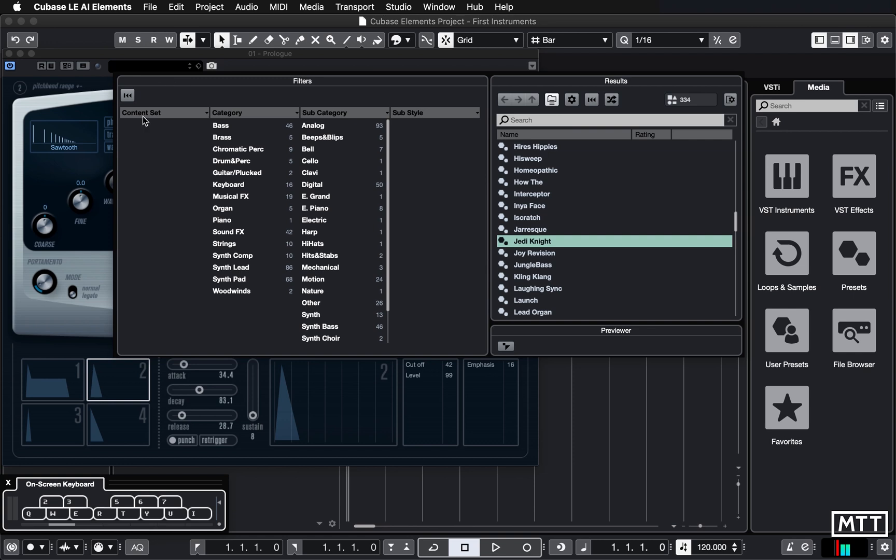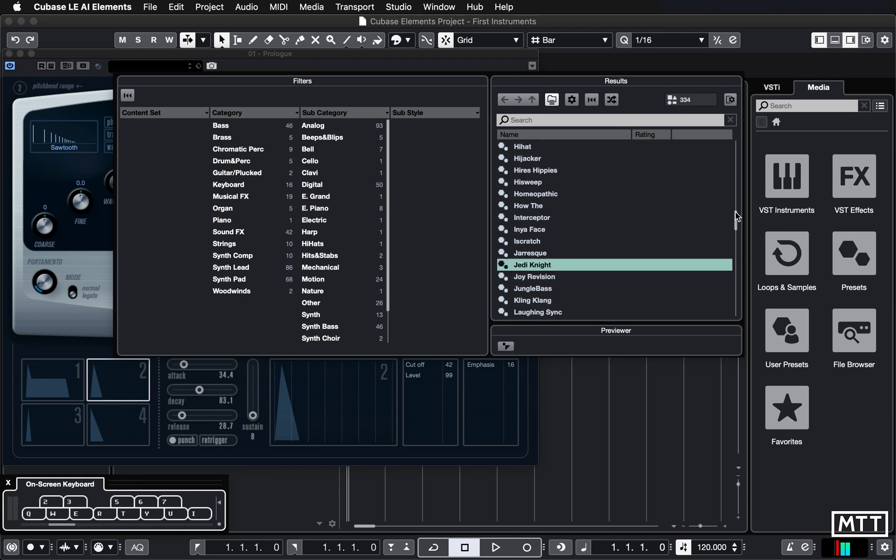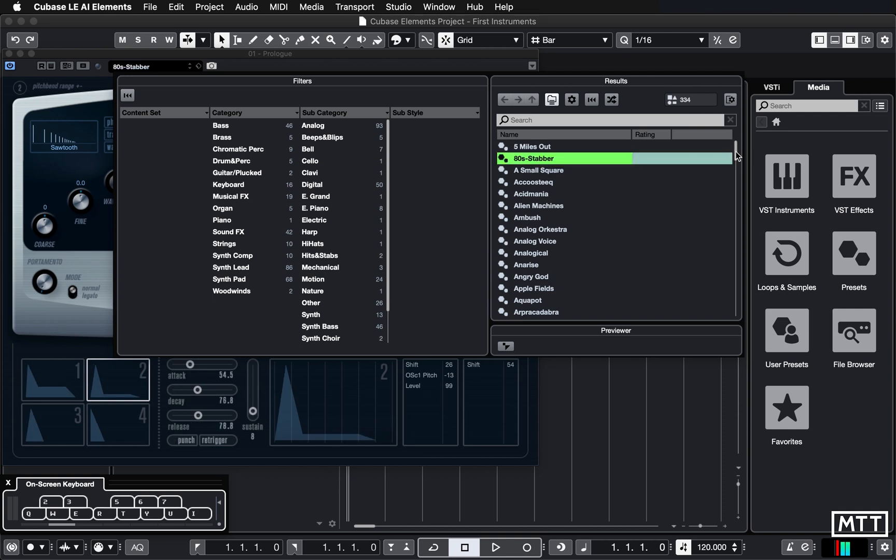So there's two parts of it. We've got the filters on the left, which allow us to filter down the list of presets to things that we want, such as strings, organ, etc. And on the right, we've got all of the presets which fit with the current filter. So at the moment, there's no filter applied. So we've seen all the sounds. There's 334 of them from five miles out, AT Stabber all the way down to Zaxxon.